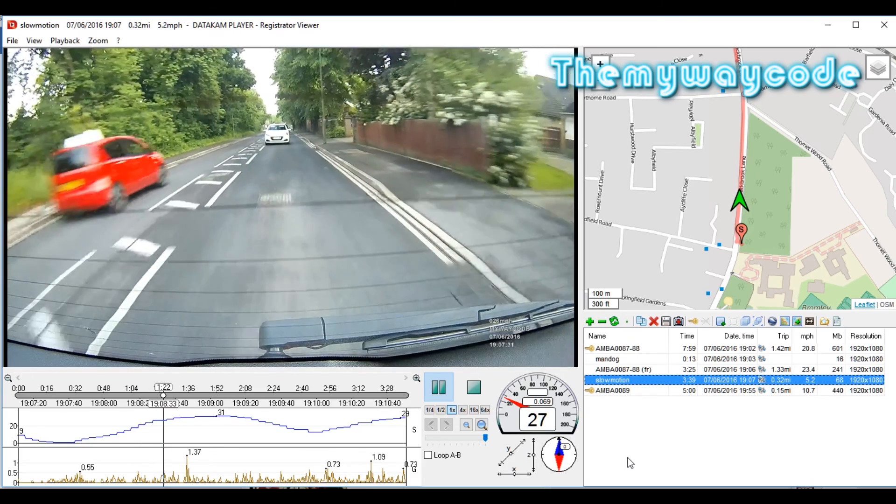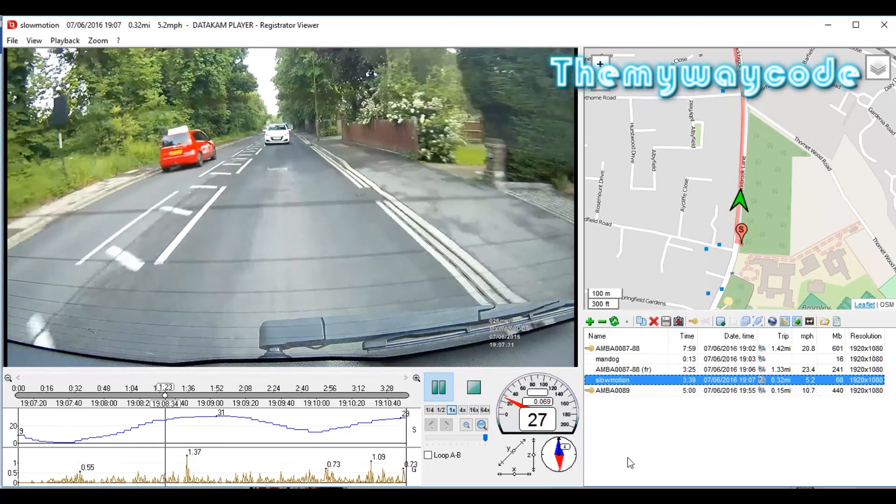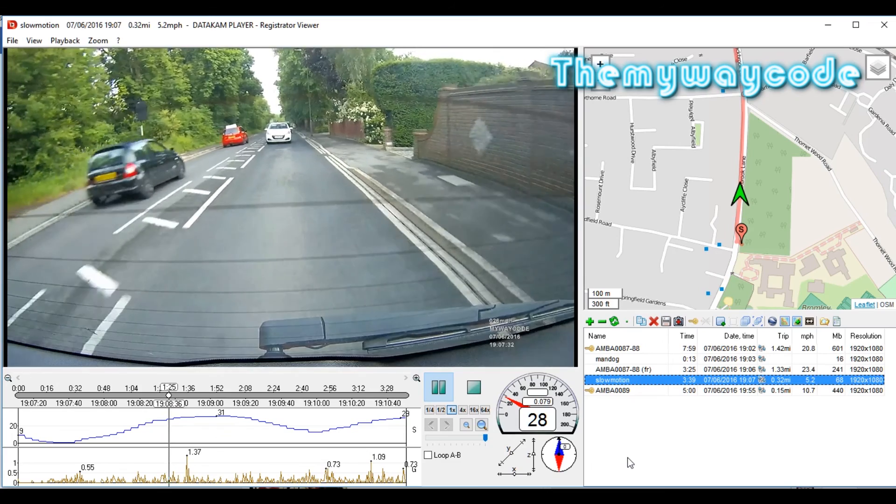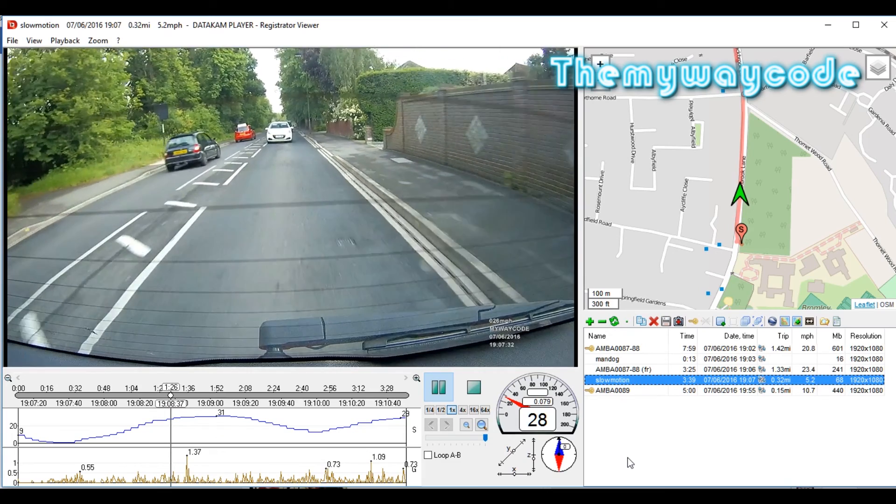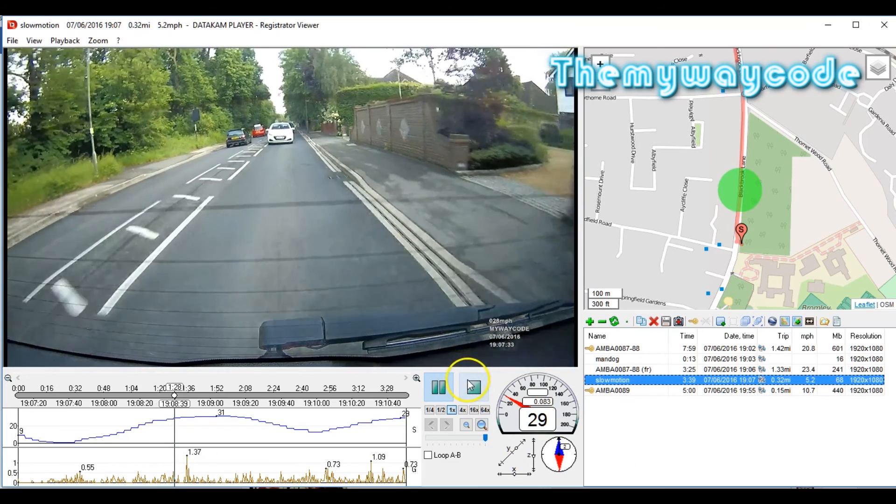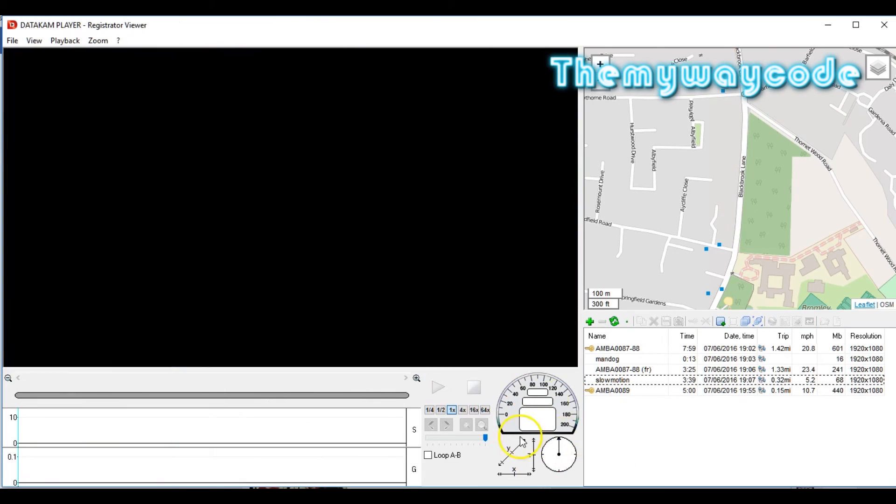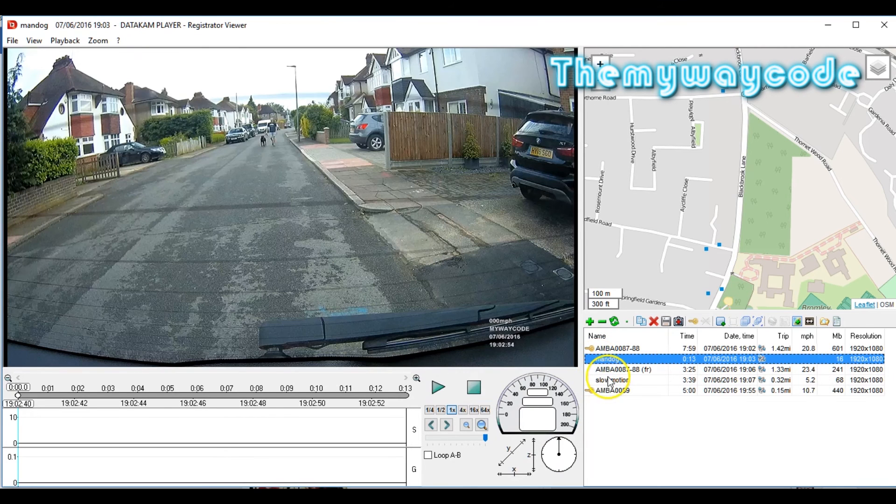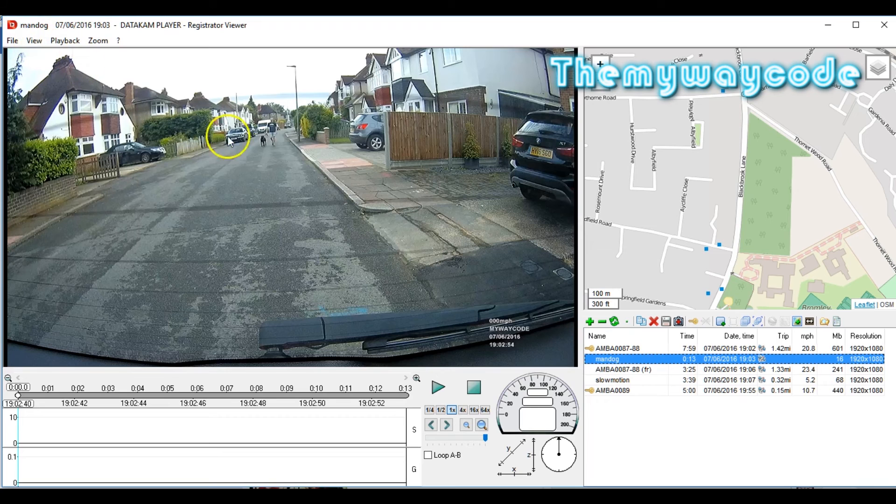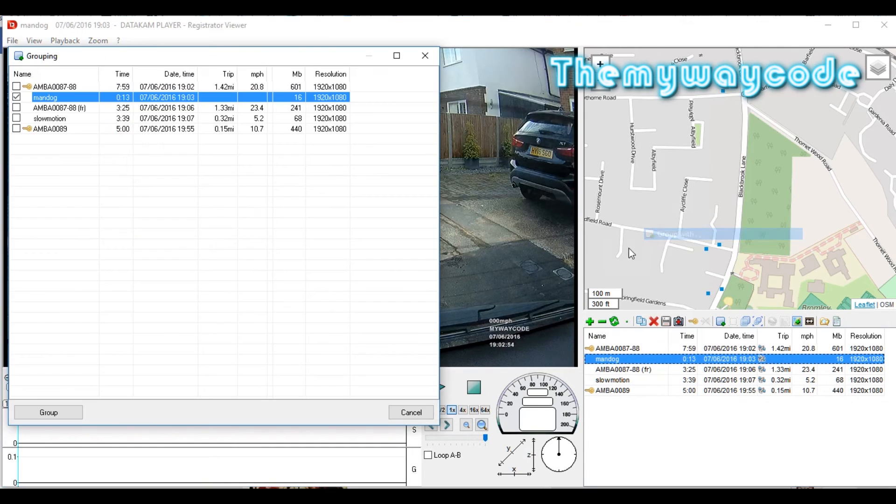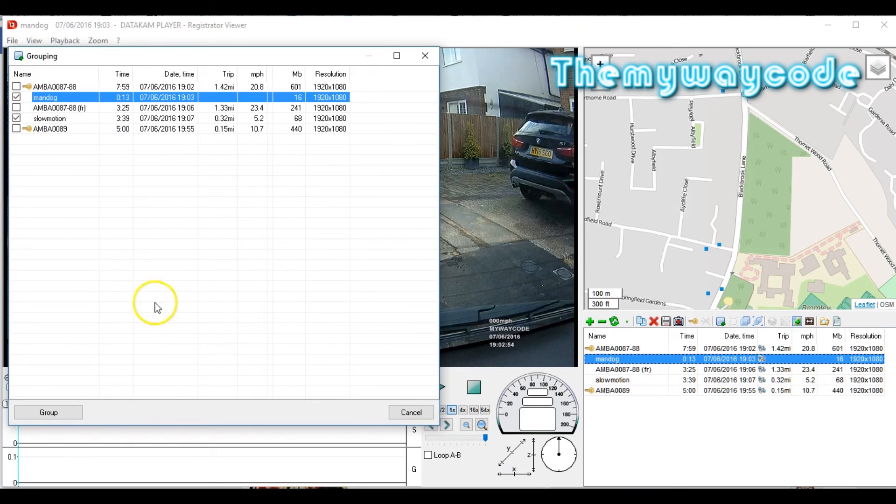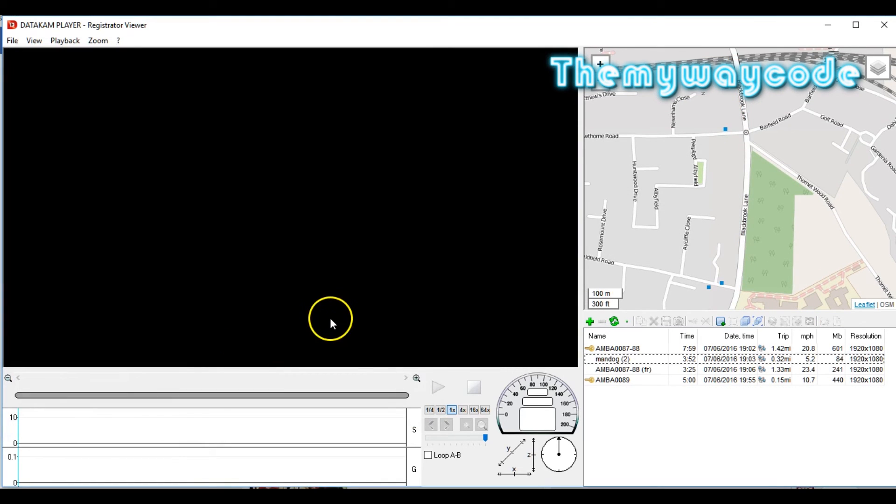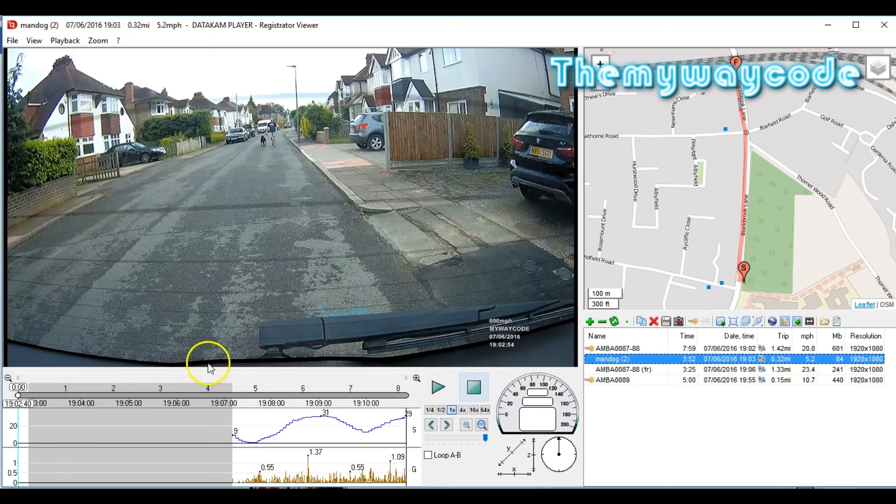Now here's where we get really clever. We can actually mix the files up with Registrator. Let's just stop that file for a minute. Let's just say I want the man dog clip and the slow motion clip to be in a single file. Well, it's very simple. All I do is I click group. There's the man dog already ticked. There's the slow motion. Click group. That's it. They are now in one file.